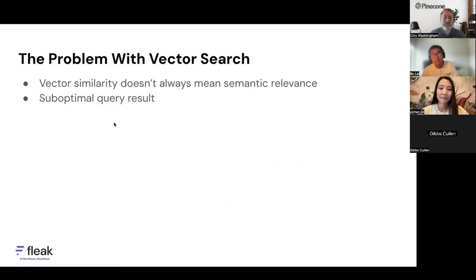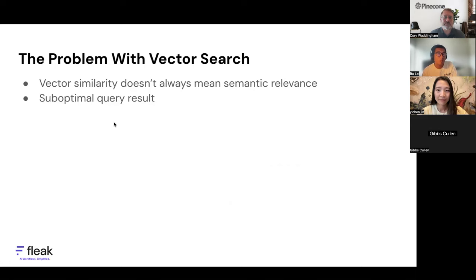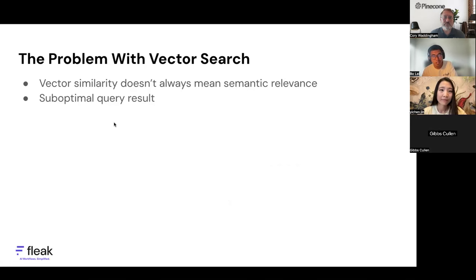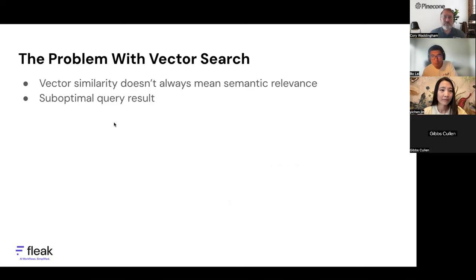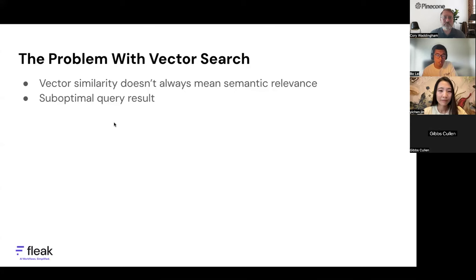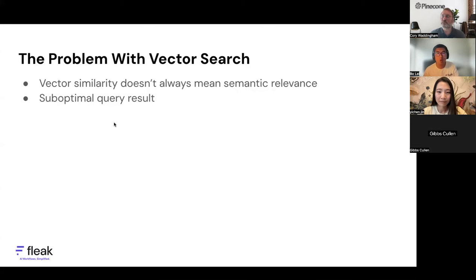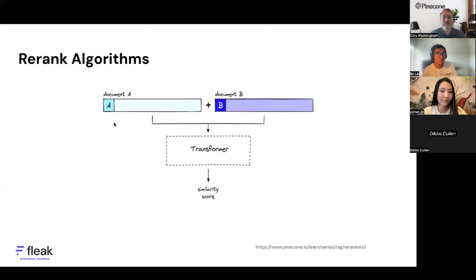But one thing to note is that vector database search may not always return you good results. In this process, you convert documents into vectors and calculate vector similarities just by comparing those vectors. There's an information loss when you convert the document into vectors. That means vector similarity doesn't always indicate a document's semantic relevance, and it may give you suboptimal query results.